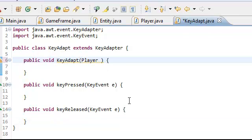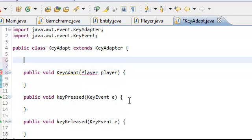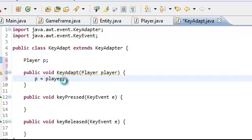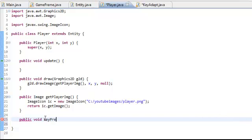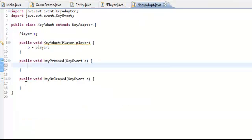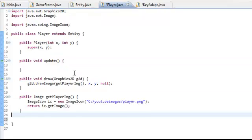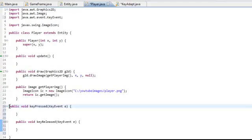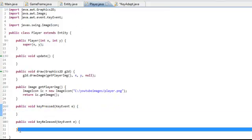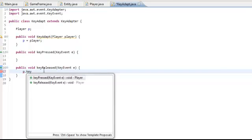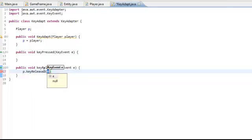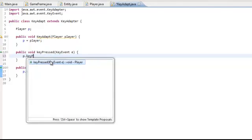We're going to have to take in a player parameter — I'll explain why in a second when everything makes more sense. We're going to have to add a new variable Player p, and then do p equals player. Then we're going to add in two new methods for the Player class — keyPressed and keyReleased — we can just copy and paste them because they're the same exact methods. Then you should have these two methods in the Player class, same exact ones from KeyAdapt. Then what we're going to do is call p.keyReleased with e as a parameter, and p.keyPressed with e as a parameter.